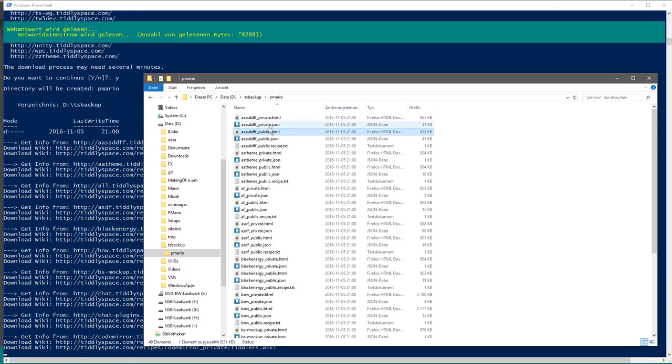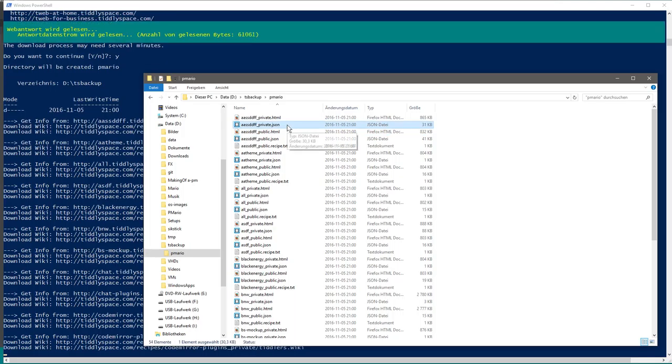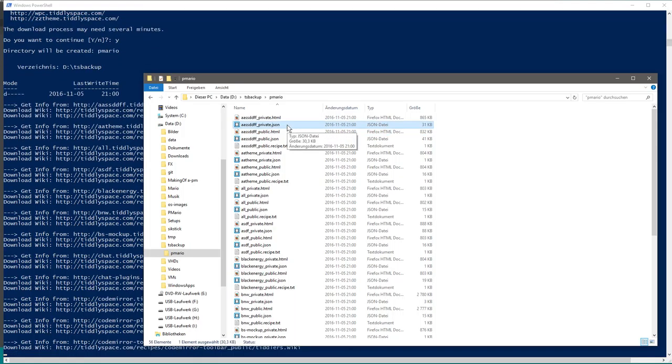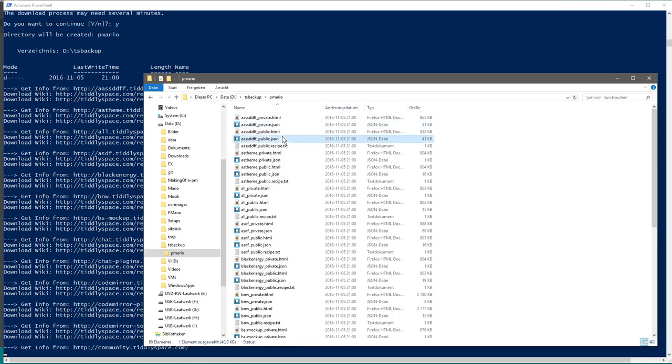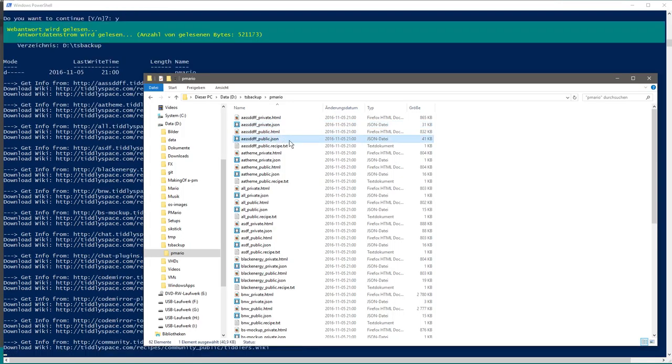The JSON files, in this case, only contain the private tiddlers and this one only contains public stuff.